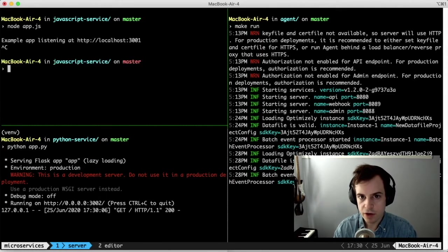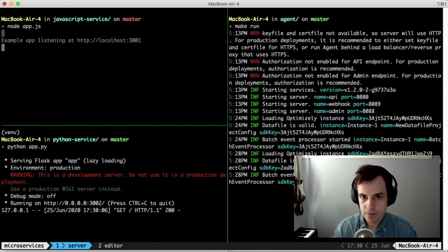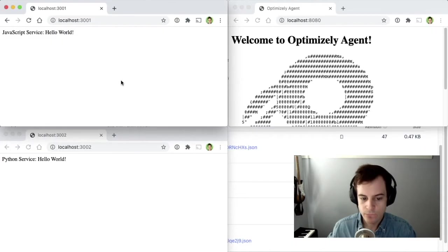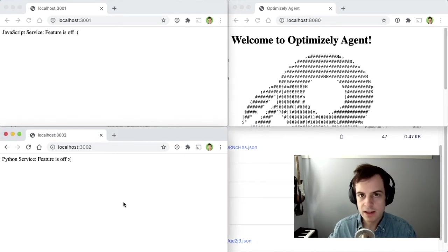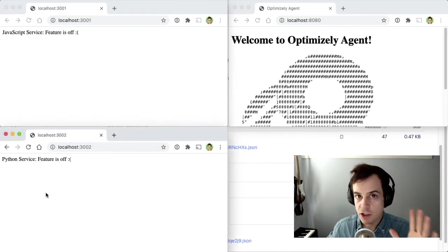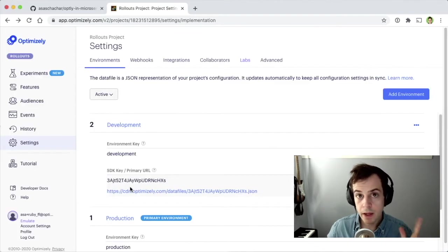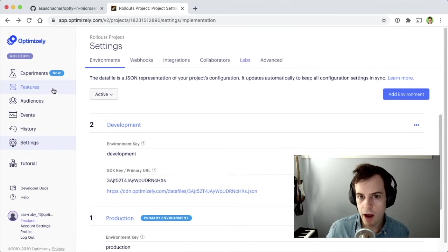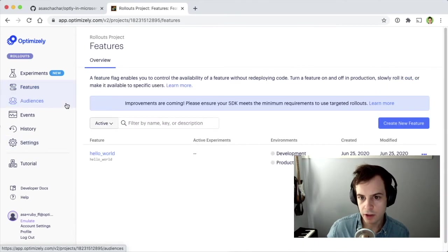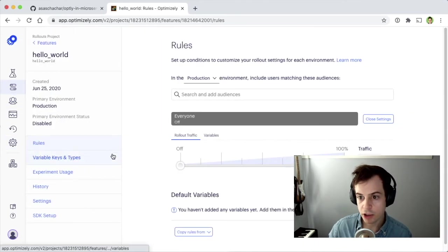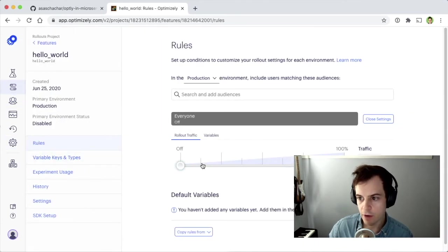Let's restart the servers and refresh our services, showing that the Feature Flag is now off. But, if we go to our Hello World feature and enable it for our production environment for everyone,